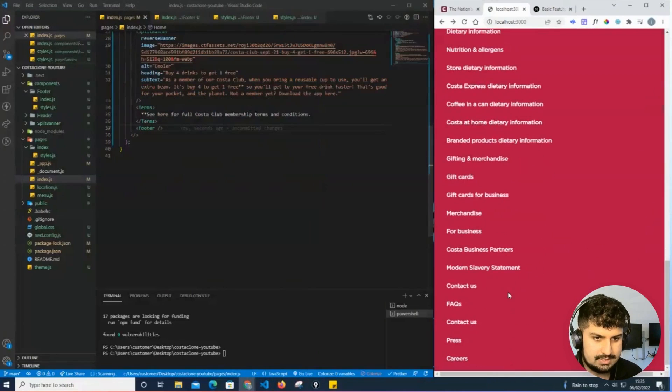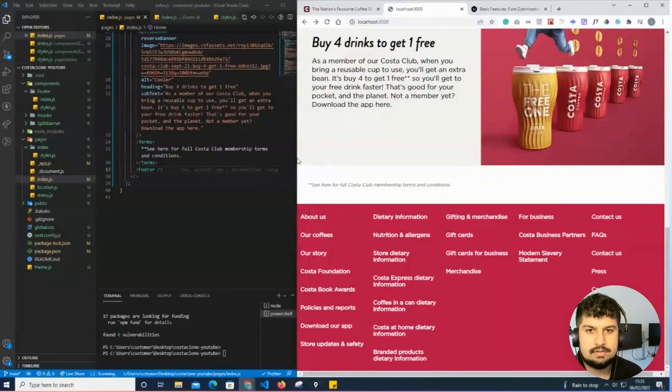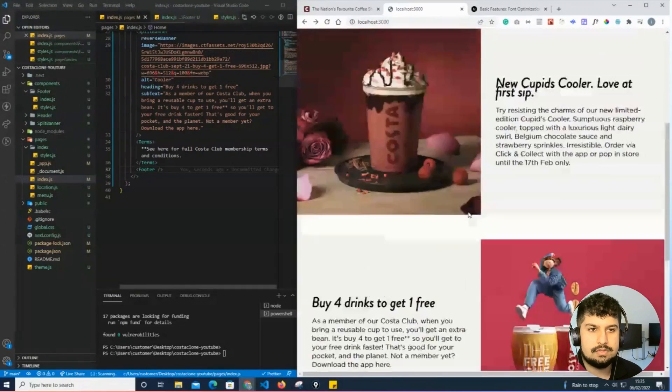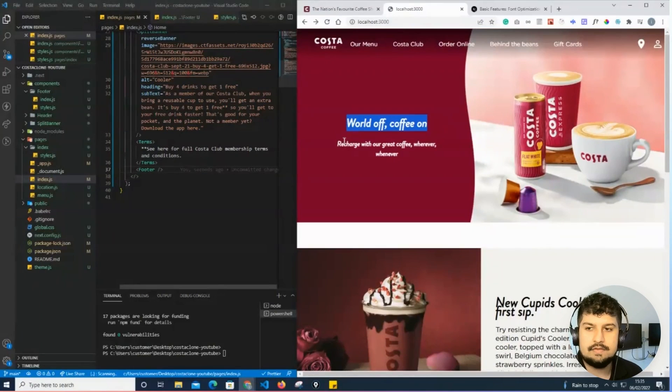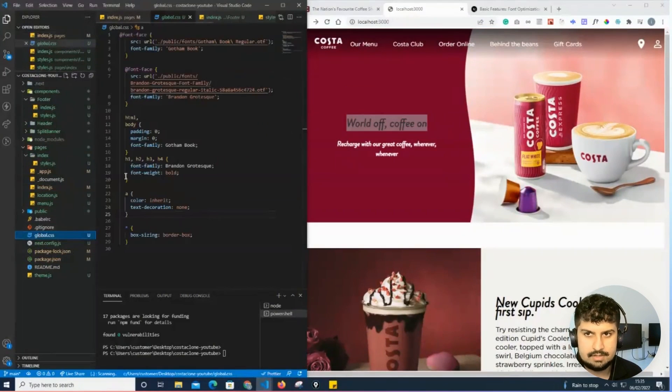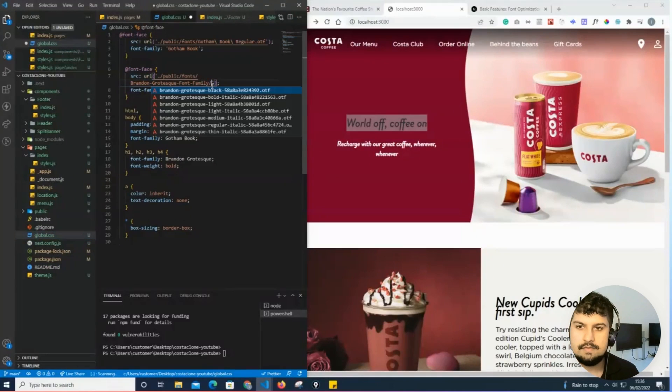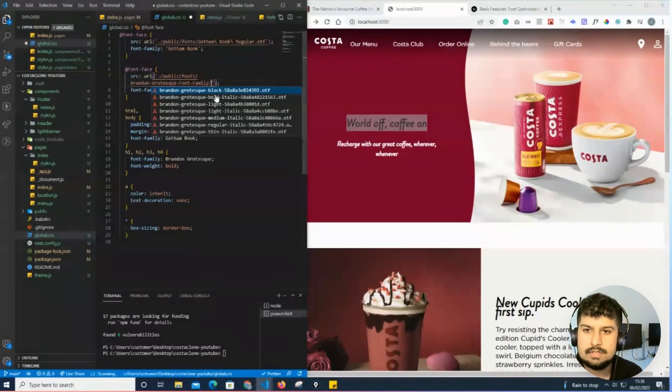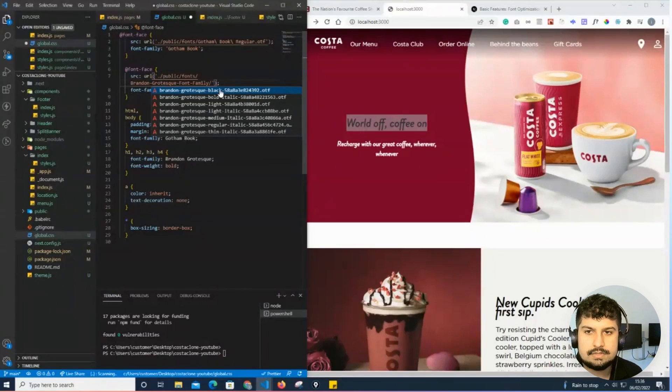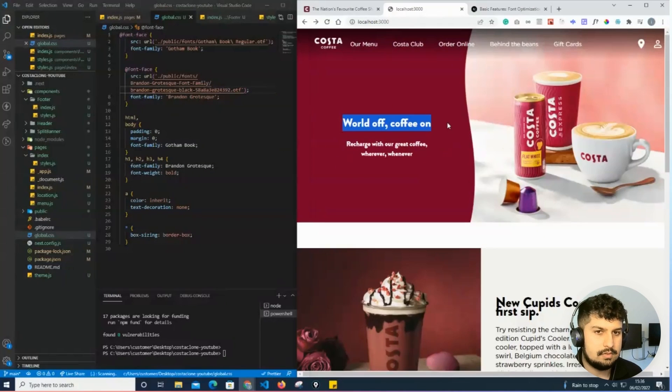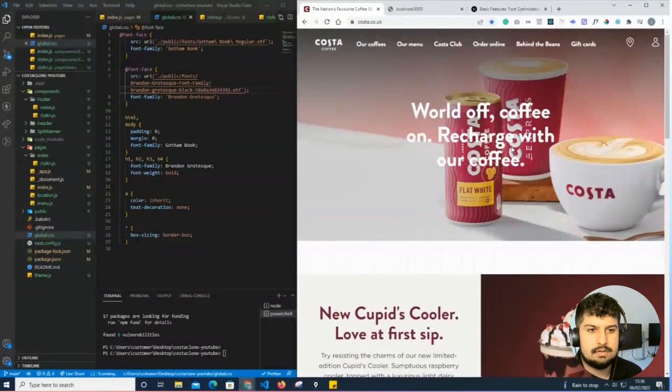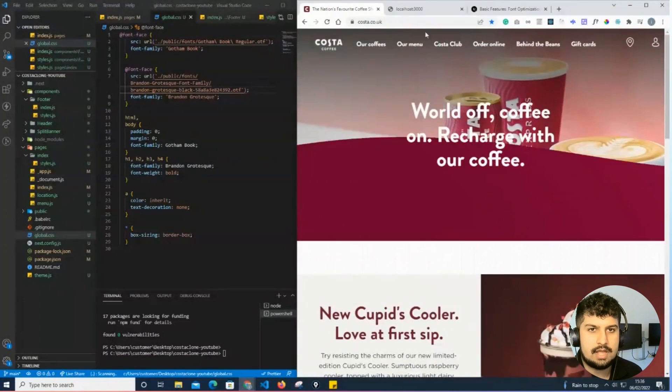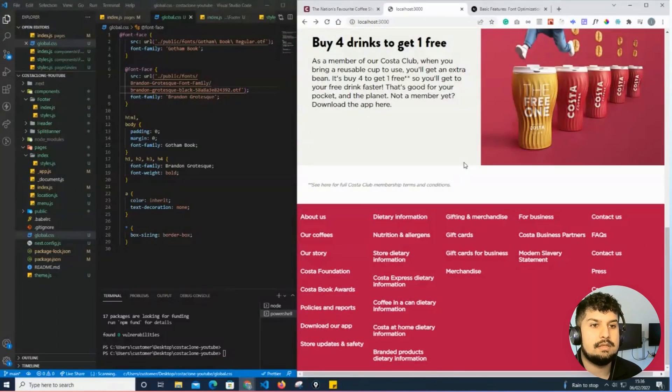There is one thing I also need to do for my headings - this should be in a regular font and not an italic font. If I go into my global CSS and update my font face, I just want the black font. If I save, now that looks very similar to the font on the actual Costa website.